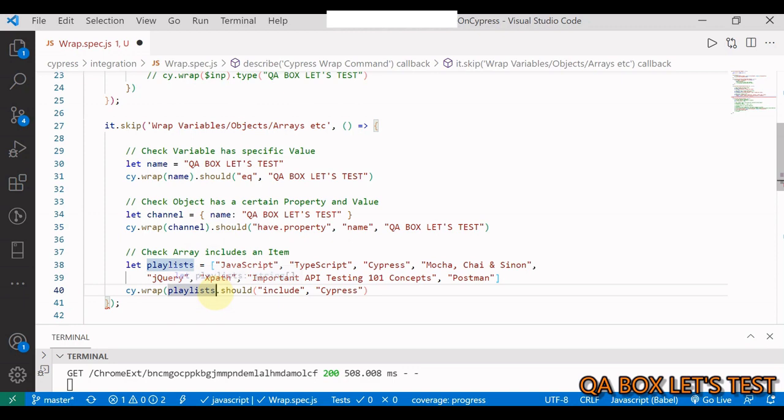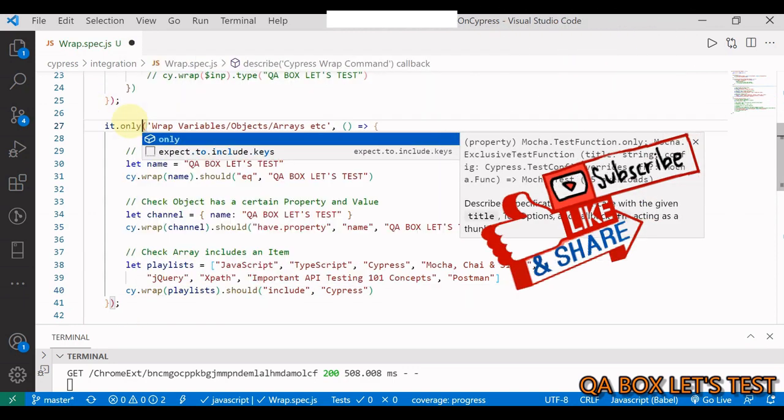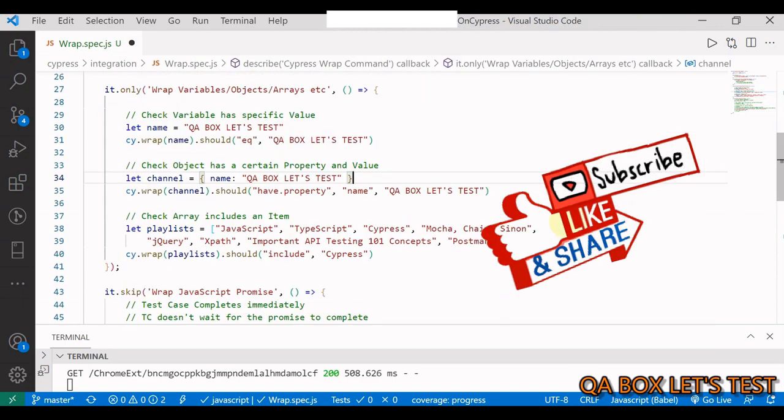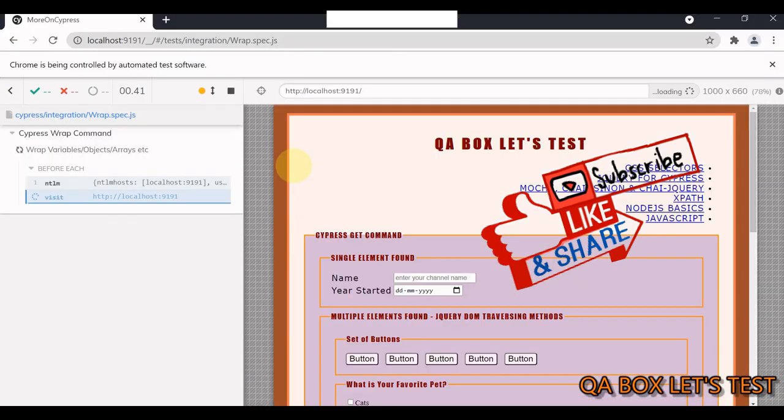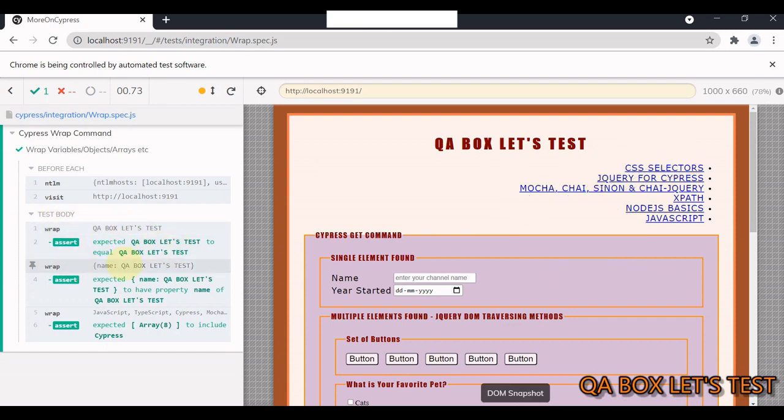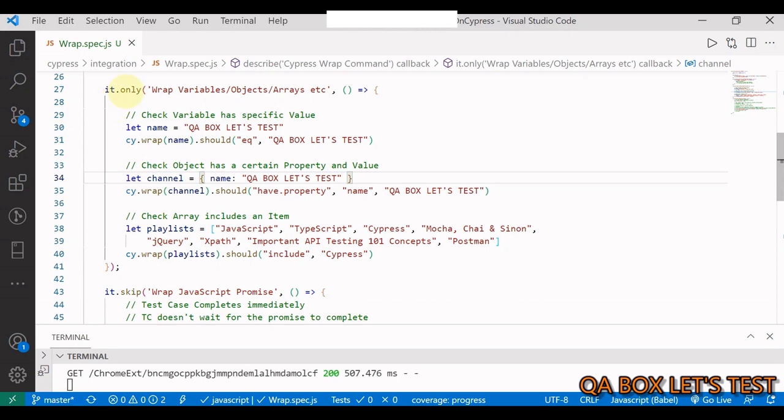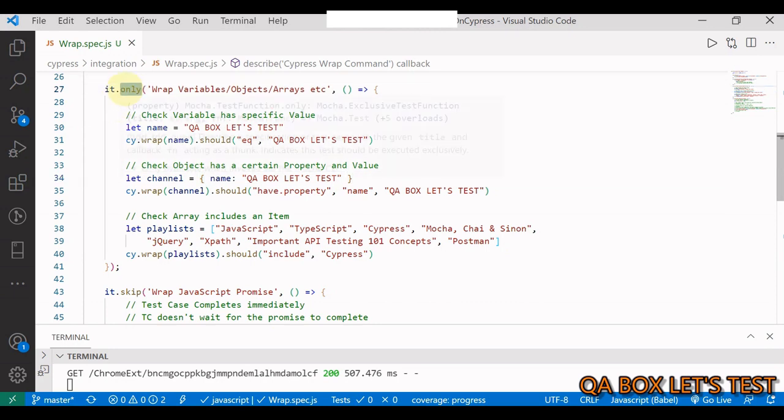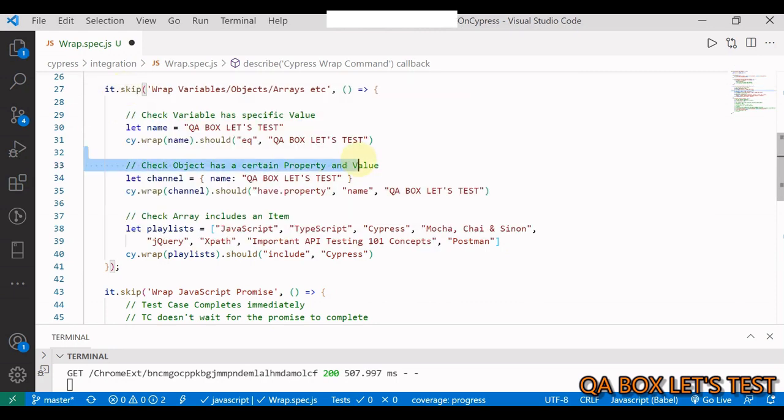So you want to check that channel should have the property name with the value QA Box Let's Test. And finally we have this array, I've got all these topics covered onto my channel. We have playlist JavaScript, TypeScript, Cypress, Mocha, and so on. Now I want to check that this playlist array should include the word Cypress. Now how can I do that? Because this should is available on Cypress. It's very simple. Let me uncomment all of these and just wrap these elements using cy.wrap. It's that simple.